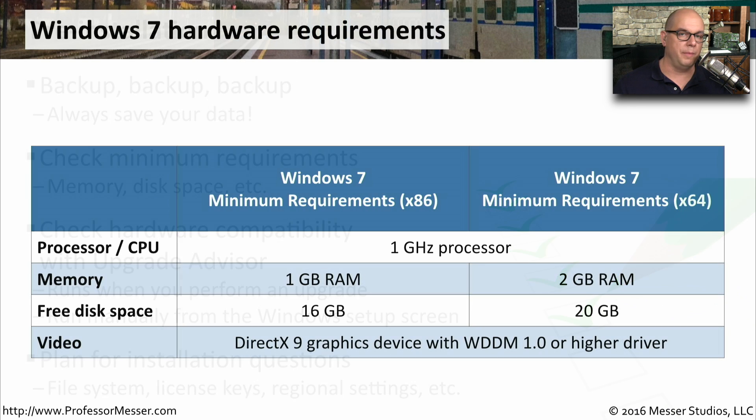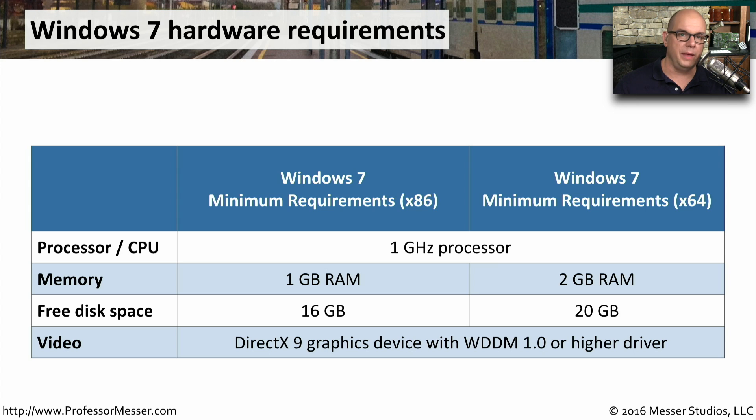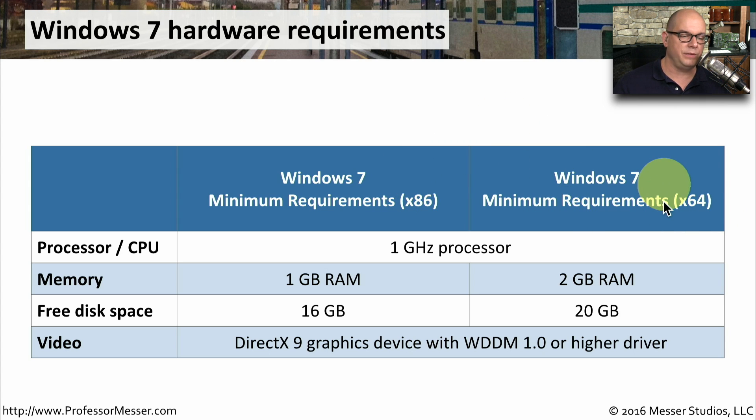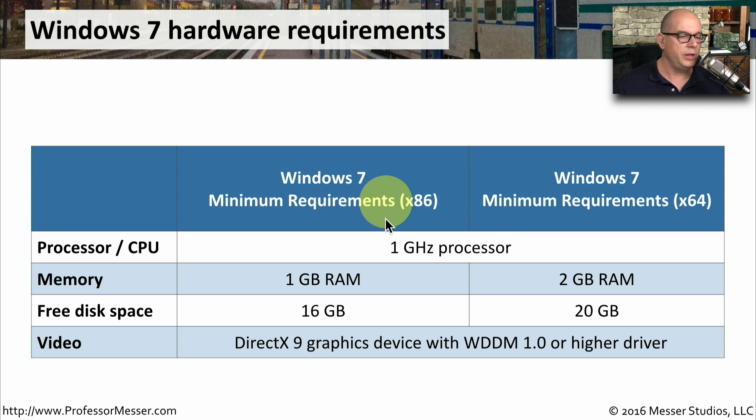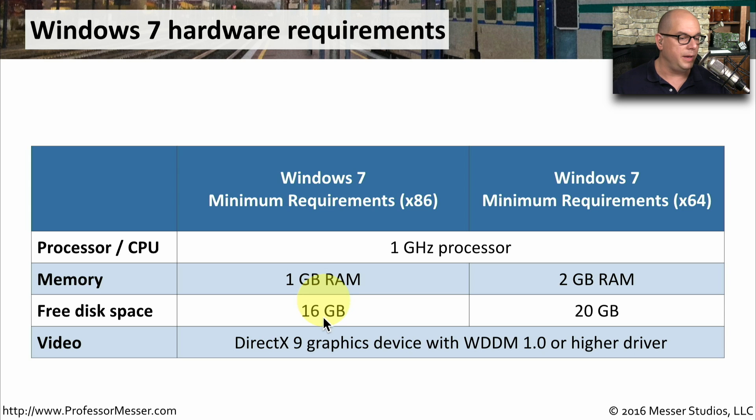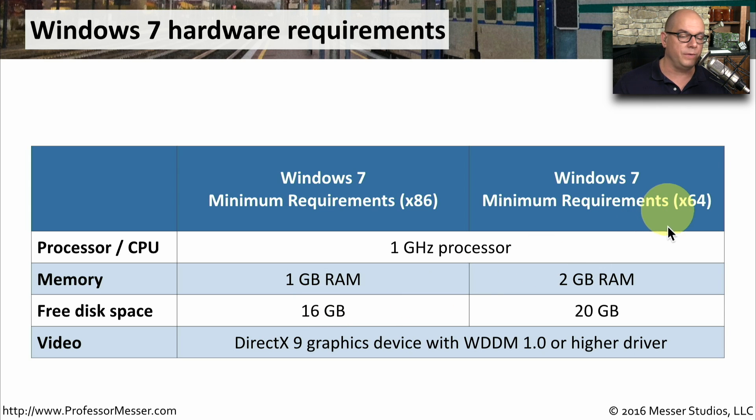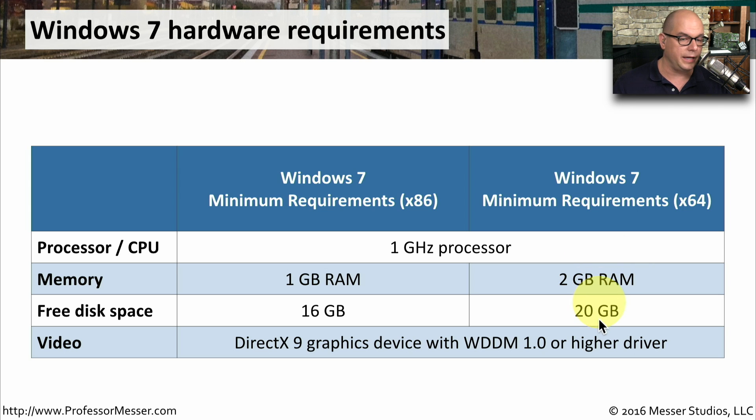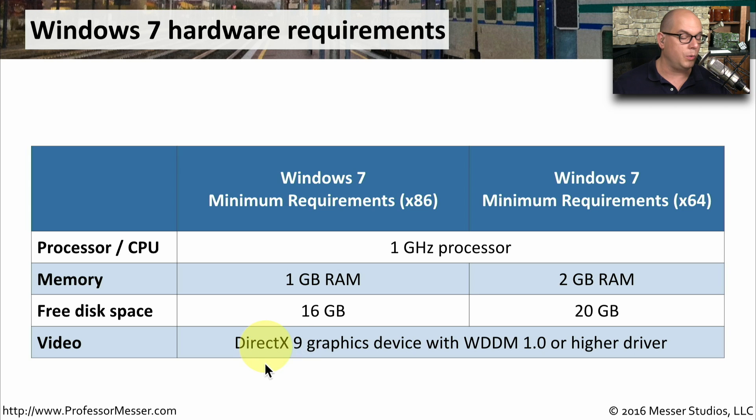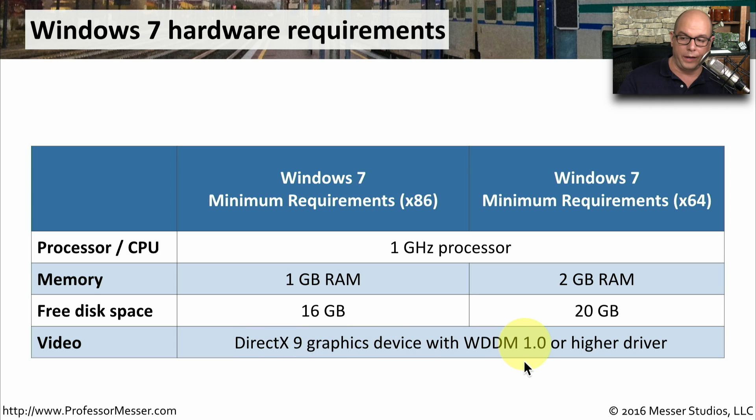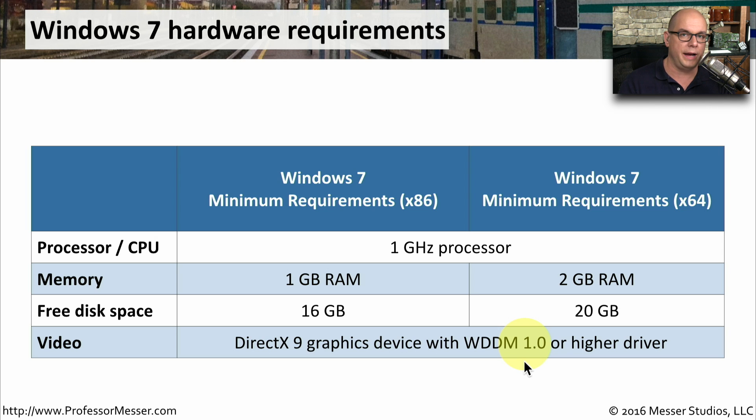Here's a reminder of the minimum requirements for Windows 7. For both the 32-bit and 64-bit version, we need a 1 gigahertz processor. The 32-bit version uses 1 gigabyte of RAM and a minimum of 16 gigabytes of hard drive space. The 64-bit version requires 2 gigabytes of RAM and 20 gigabytes of hard drive space. Both of these versions require a DirectX 9 graphics device with the Windows Display Driver model 1.0 or higher.